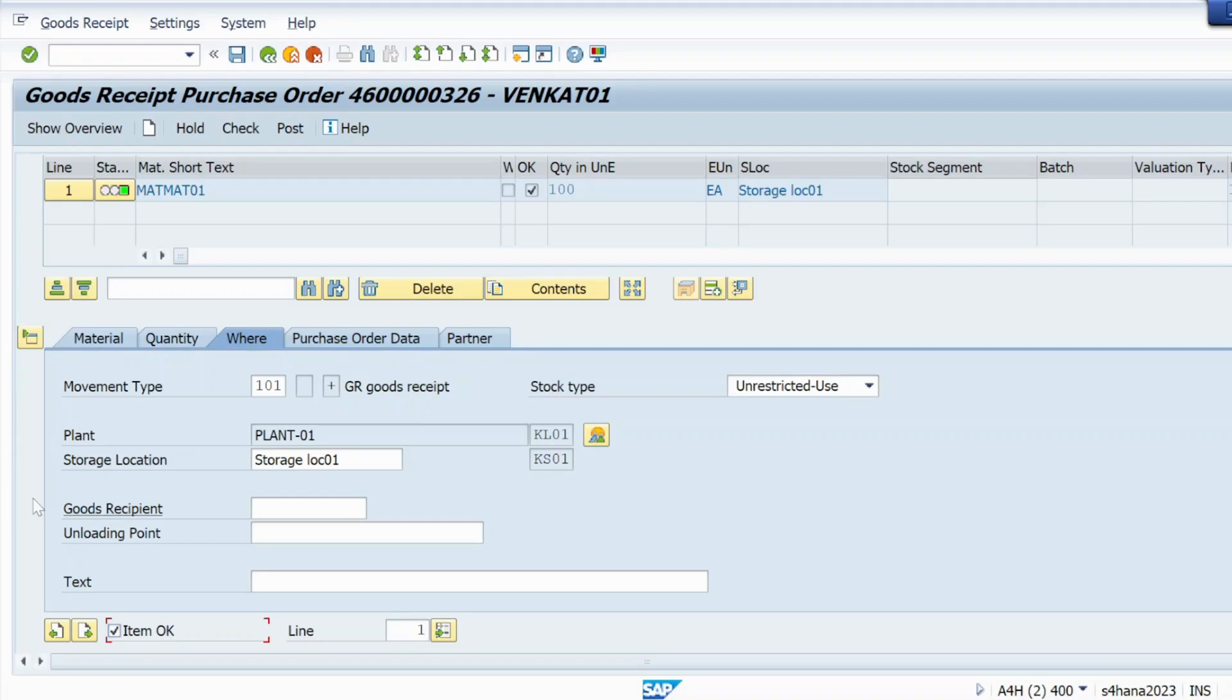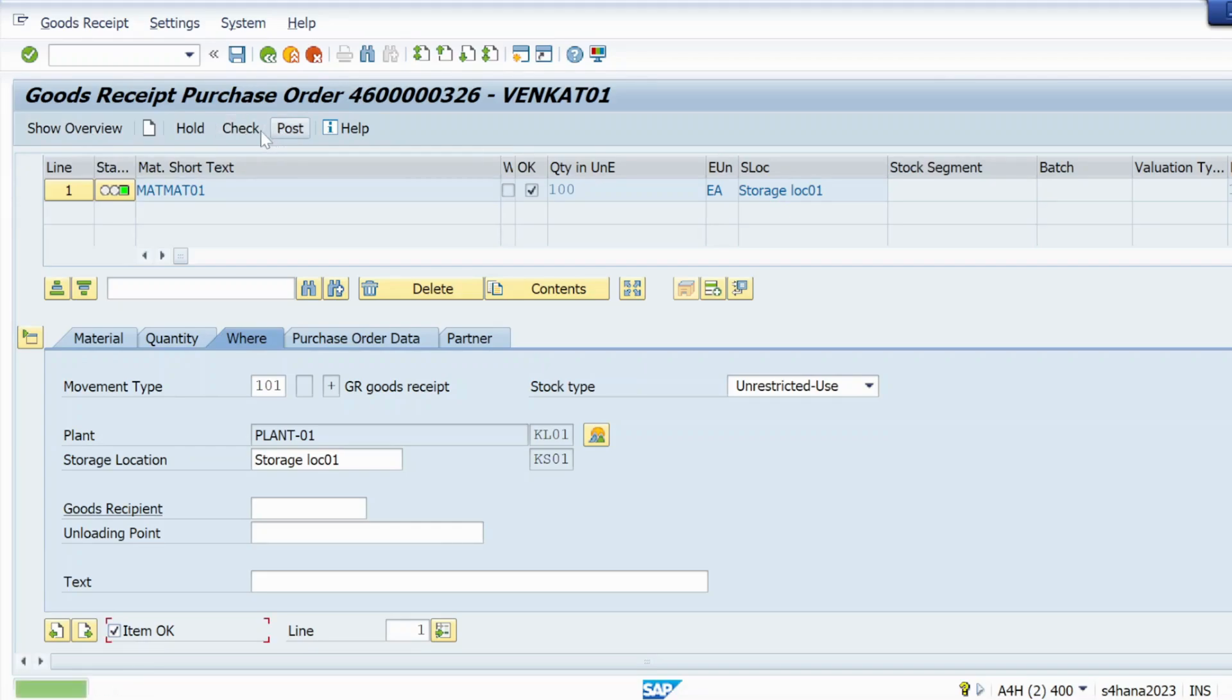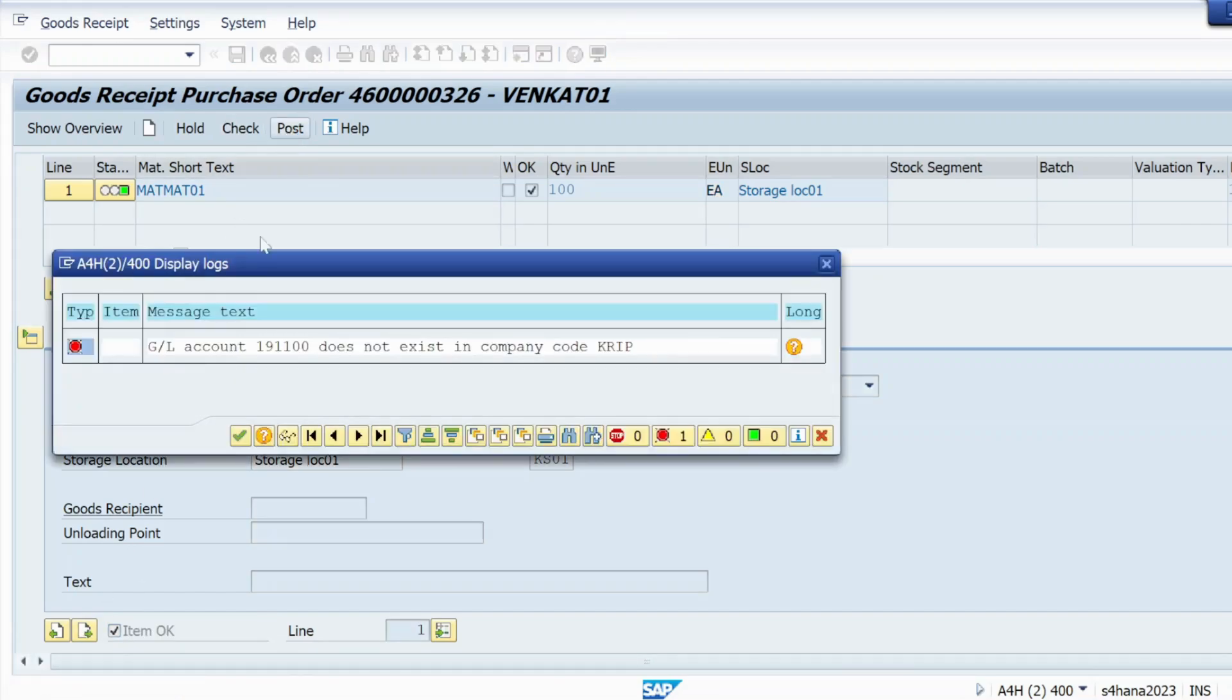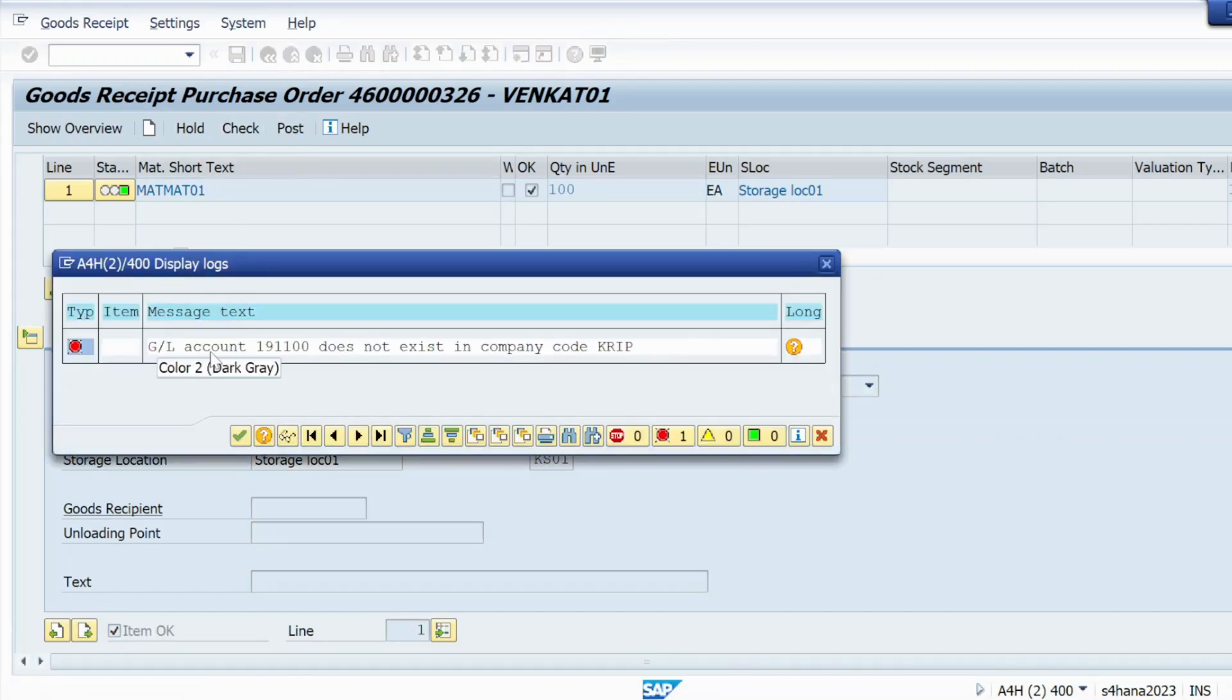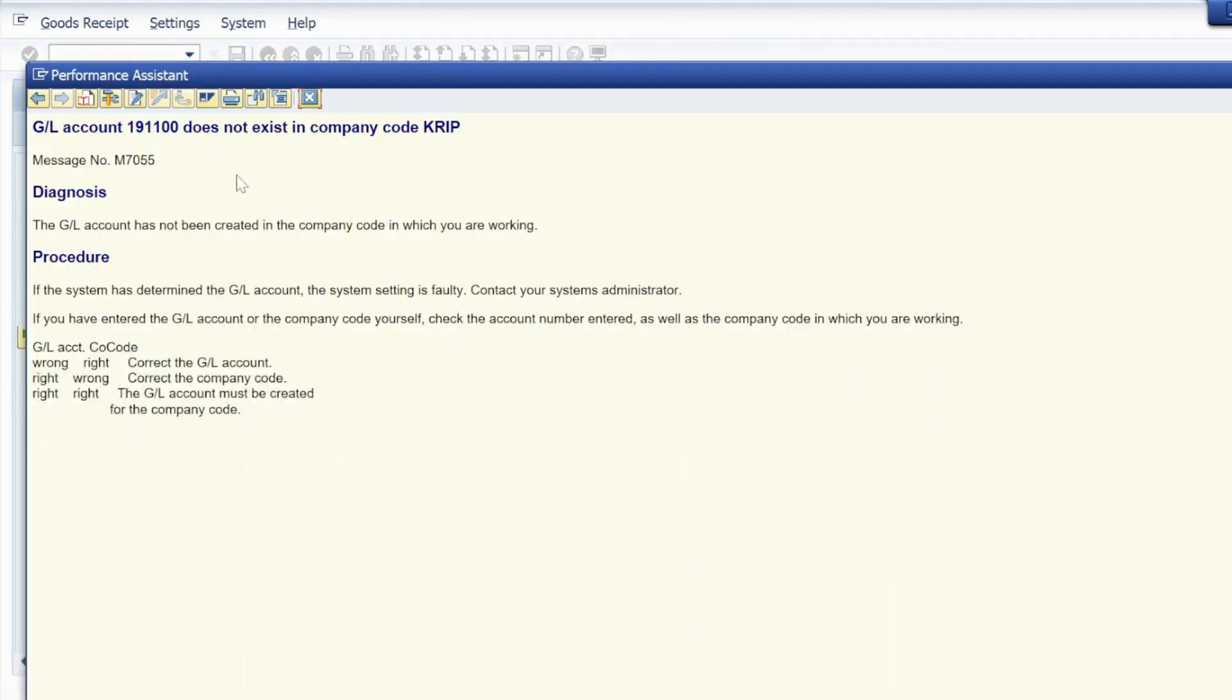If you are trying to post GR against a purchase order and once you click on check, you can see the document is okay. Now I'm trying to post and I am getting this error: GL account does not exist in company code KRIP.